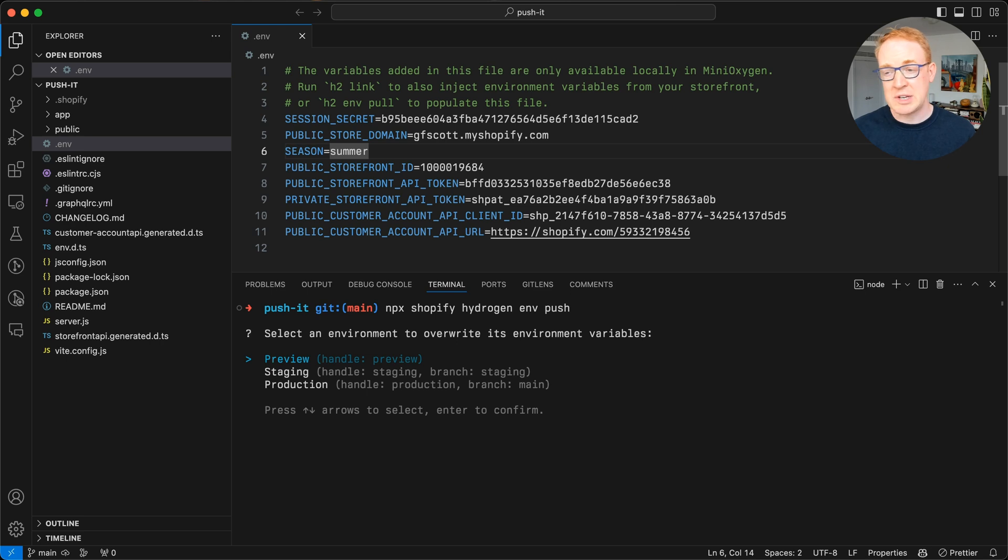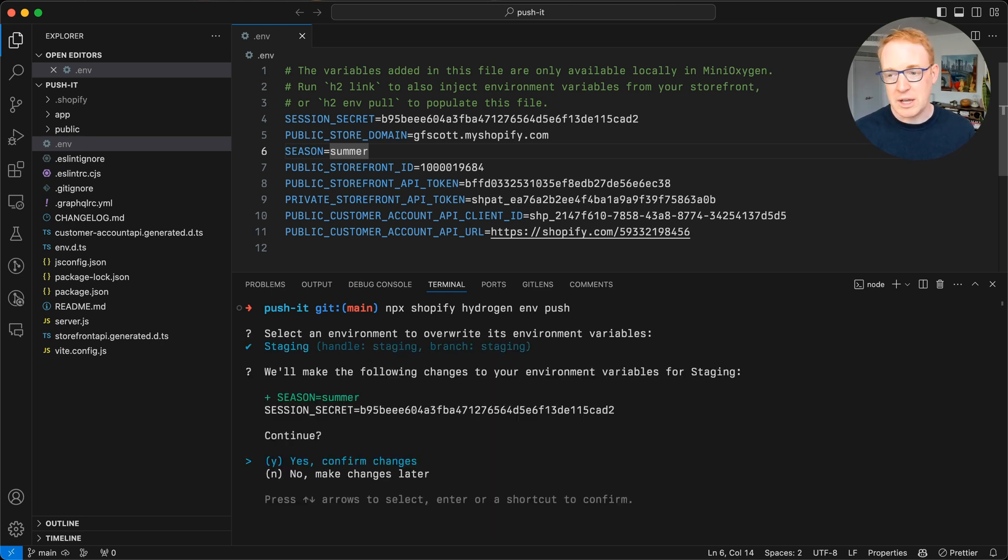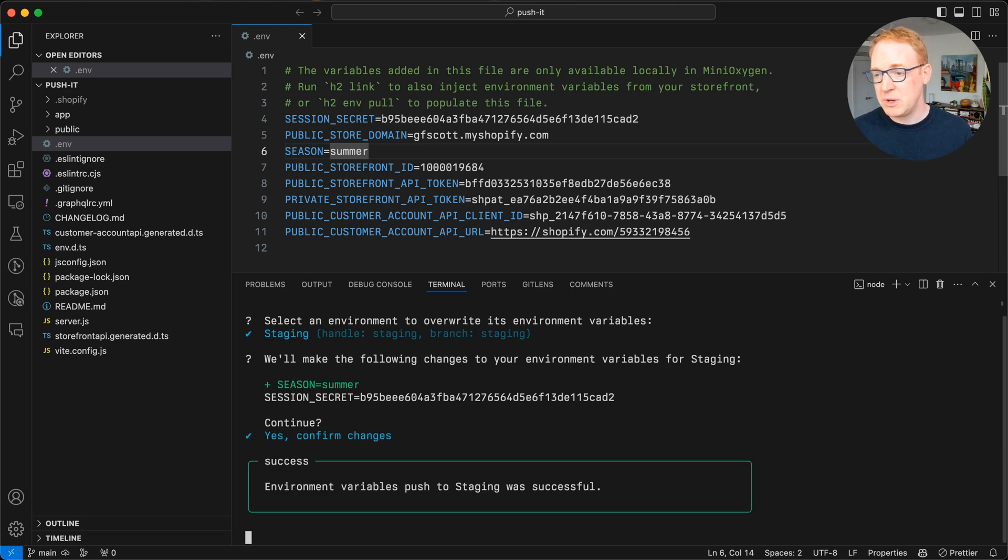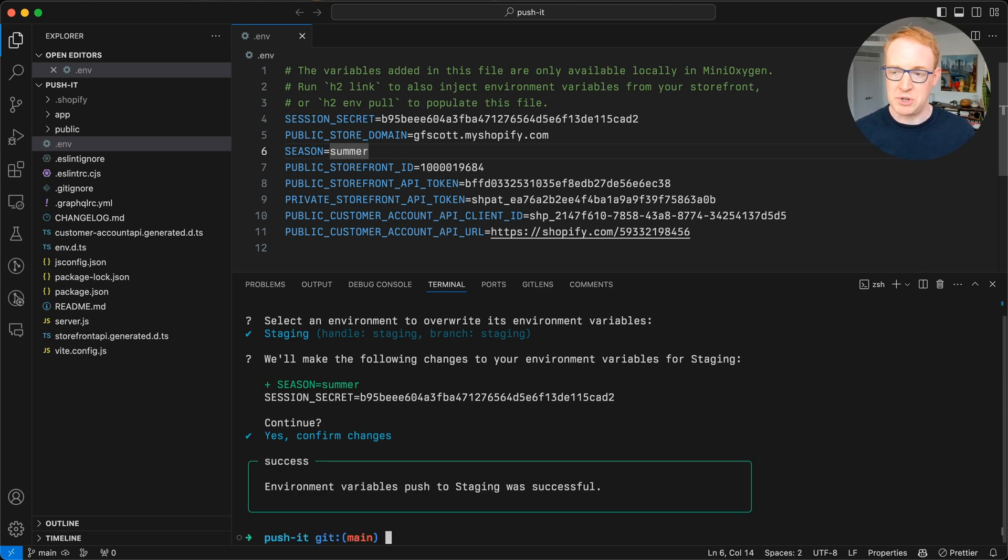In this case, I'm just going to push it to staging because I want to test it out first. It'll show you a diff of the change that it's about to make. And if you confirm, you can see that it pushed that new environment variable up to Oxygen.